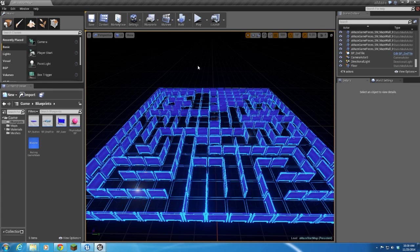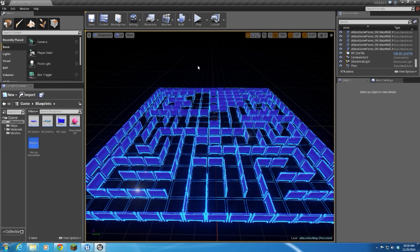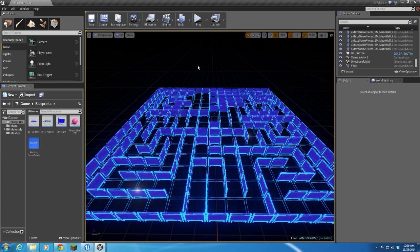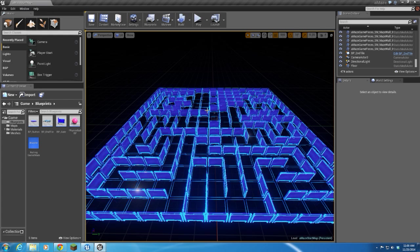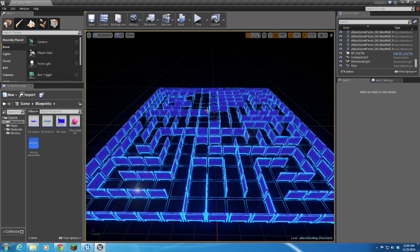Hey everybody, Tracy White here, T. Earl on the forums, and I am going to set up a little main menu level. So this is my maze startup map, and we're just going to use it as the main menu level.